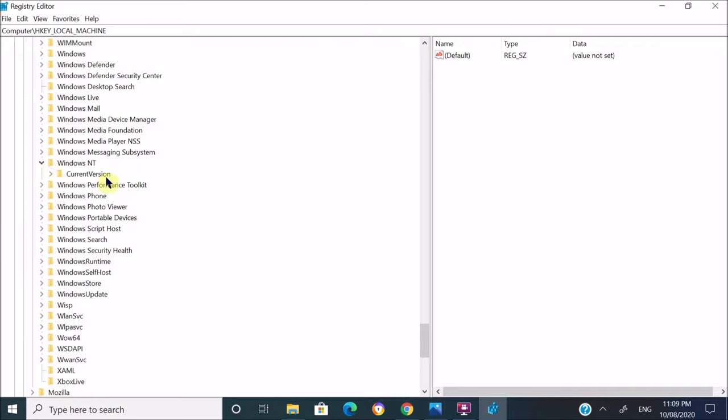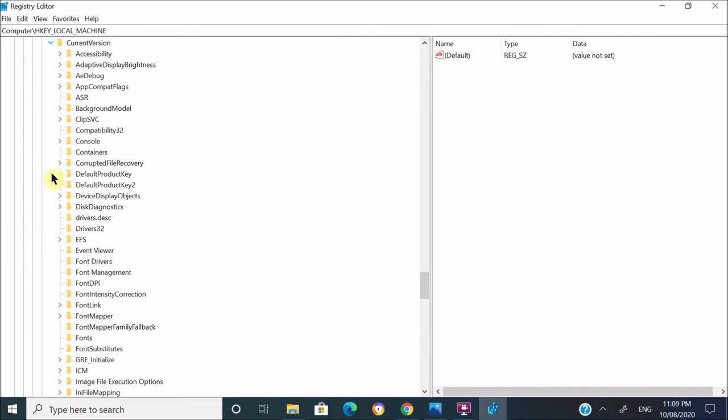Expand the Current Version subfolder. Under this Current Version subfolder, look for Image File Execution Options subfolder.